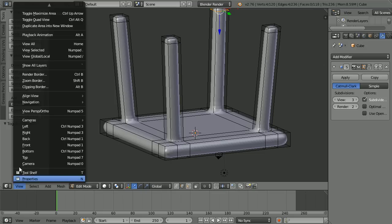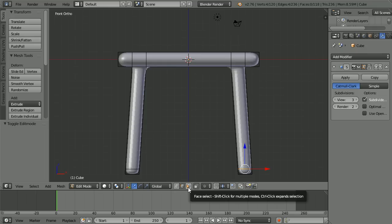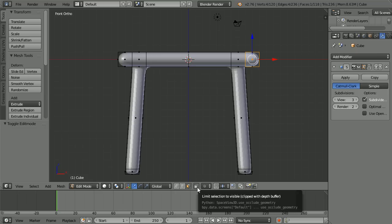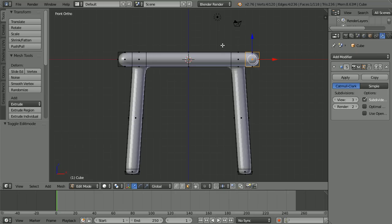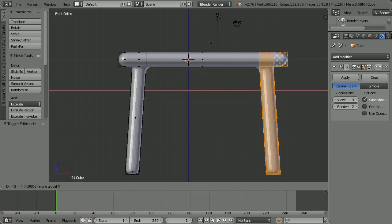Change the view to the front view, then go into face select mode. Select a face on the right hand side of the table as we look at it. Click to toggle limit selection to visible. Press B for B-select and drag out a box — that should select all the faces on the right hand side. Press G to grab, X for the X direction, 4 and enter.